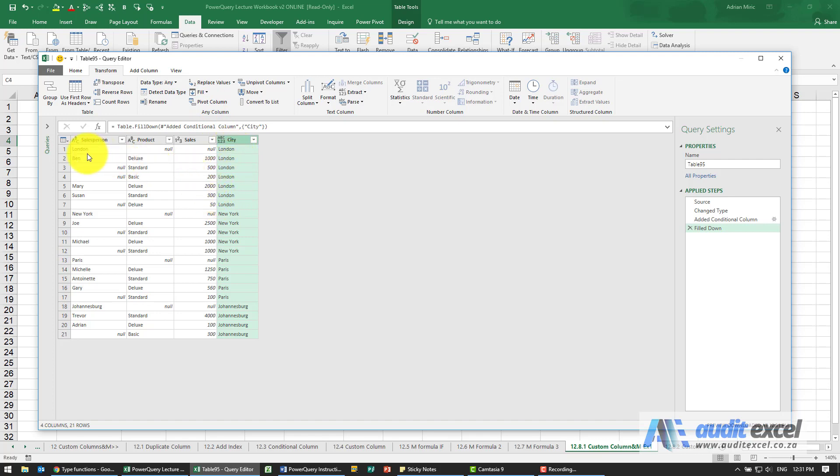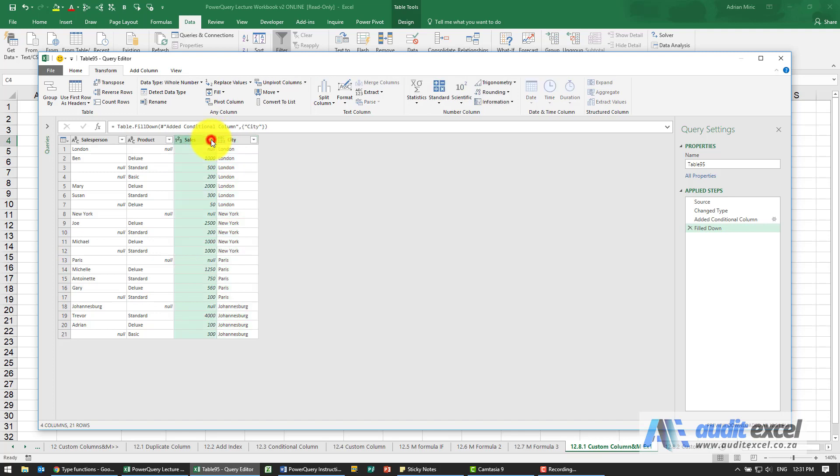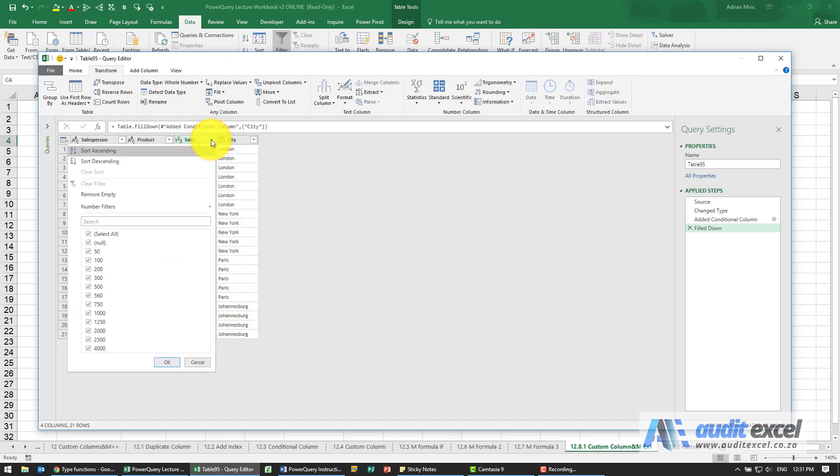What we know is we don't need those rows anymore, so we can say wherever the Sales column is, I don't want to see the nulls, so let's switch them off.